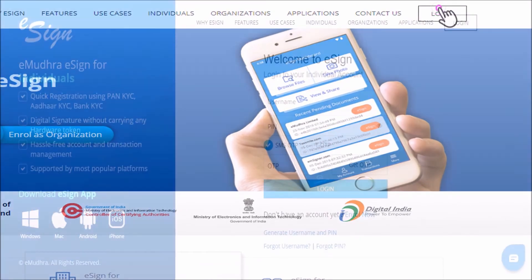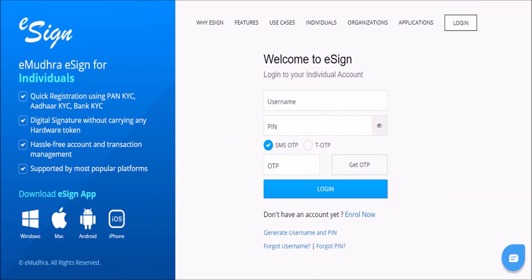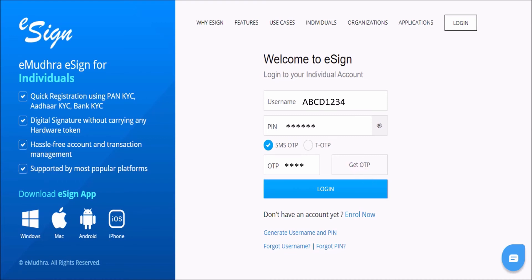Now you can click on the Continue for Authentication button to proceed further. You will reach the eSign user authentication page. Here, enter your eSign username and the 6-digit PIN you created, then click on Get OTP. Enter the OTP received on your mobile and click on Login.